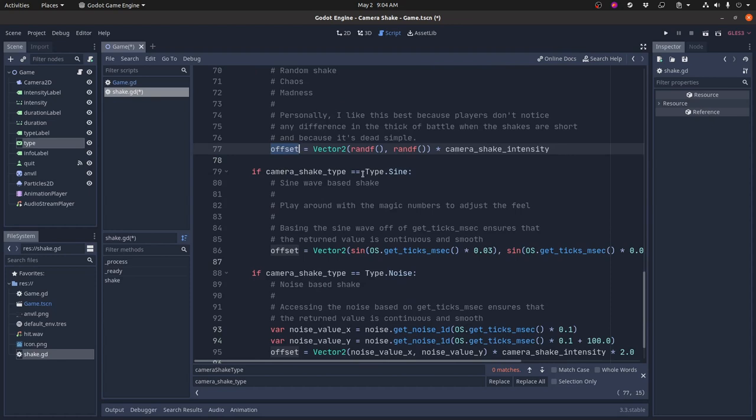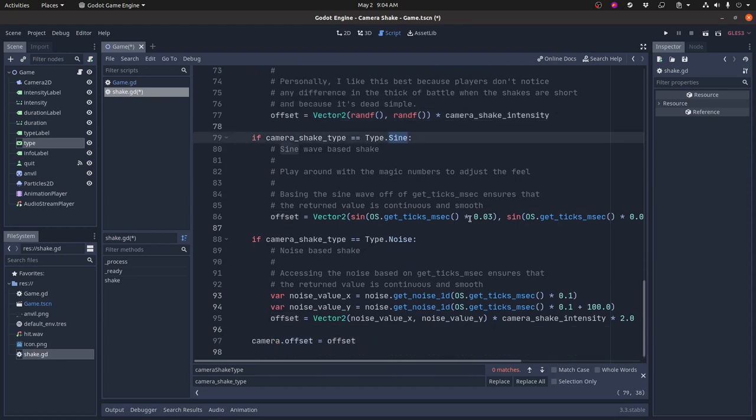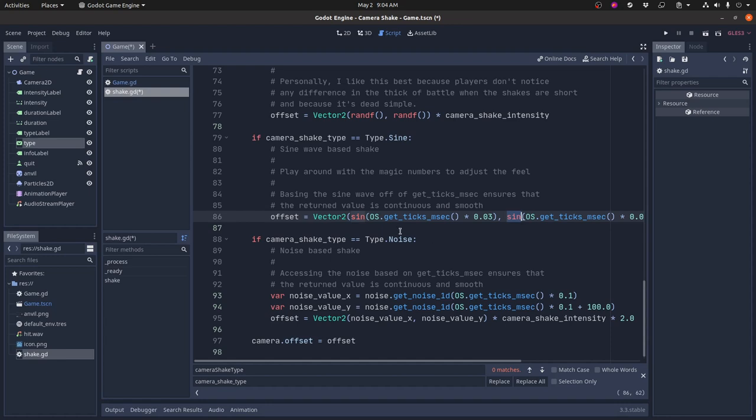So the camera will just literally jiggle around randomly. Now if you're using this type, sine wave, base shake, then it's going to do something slightly different. It's going to create the offset vector, but in this case it's going to use sine waves, and it's going to base those sine waves on this operating system function here.